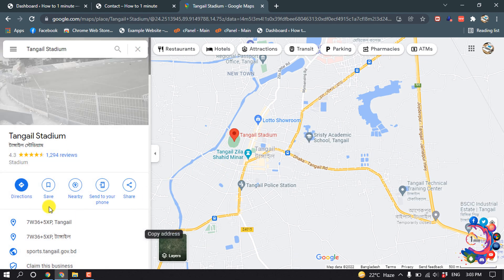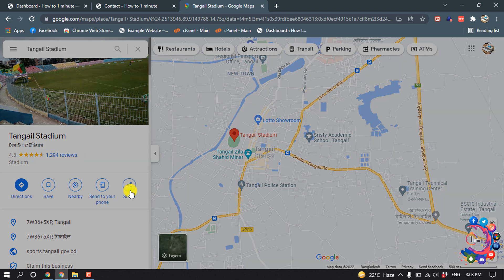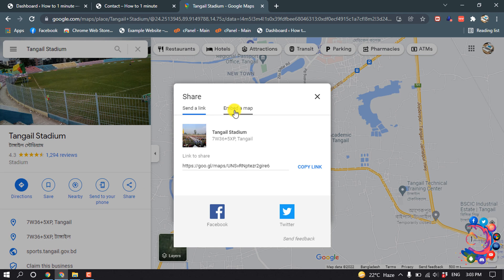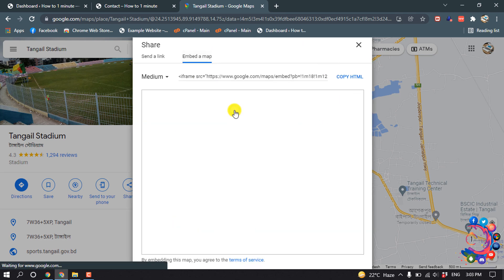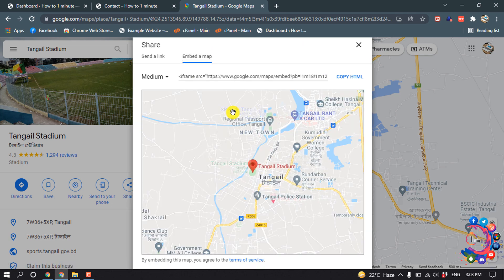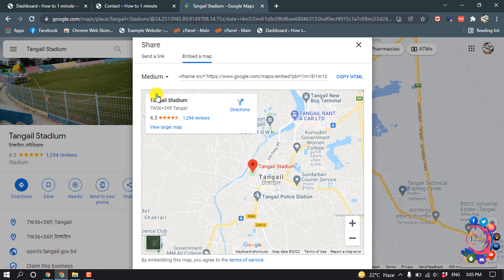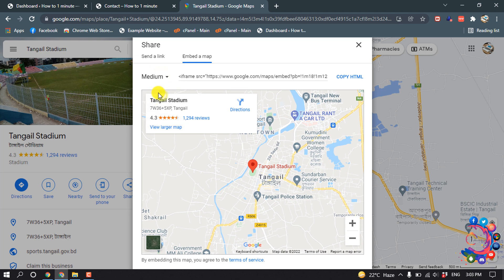After selecting the location, click on Share and then click on Embed a Map. From here you can select the map size. I'm selecting Medium, then click on Copy HTML.